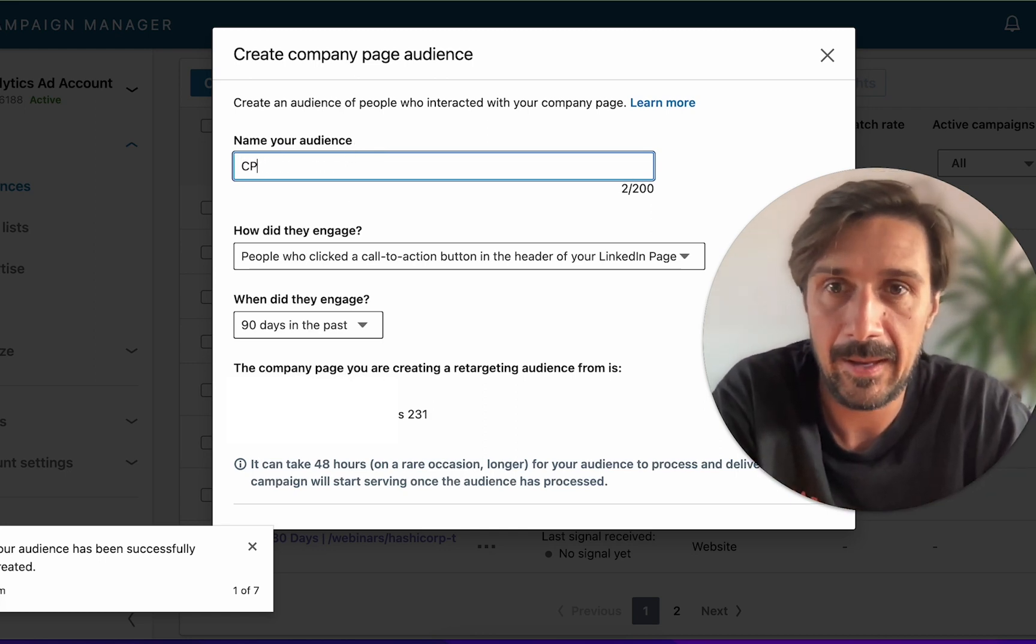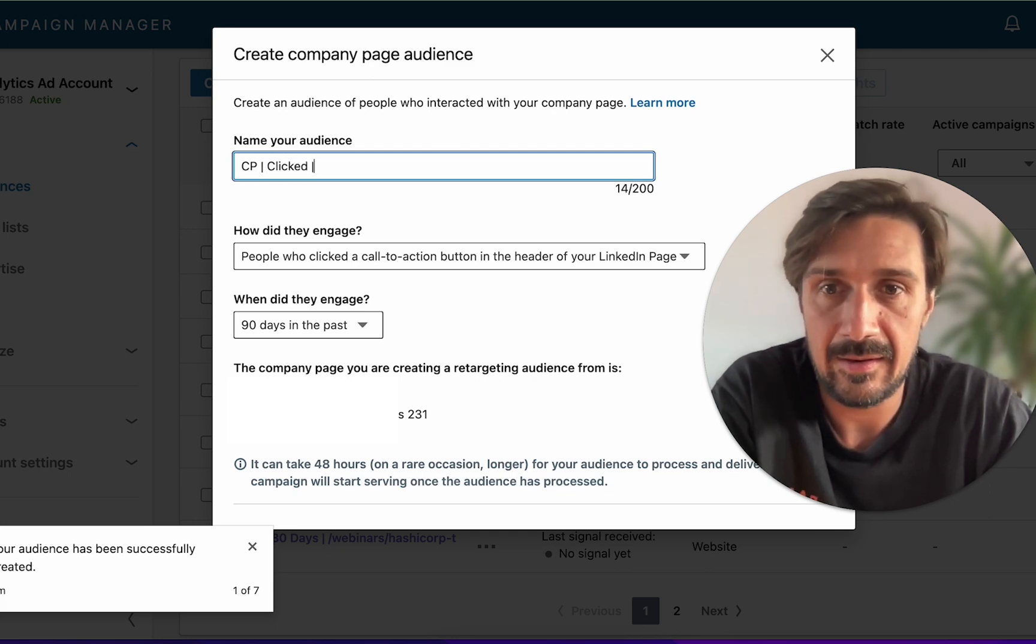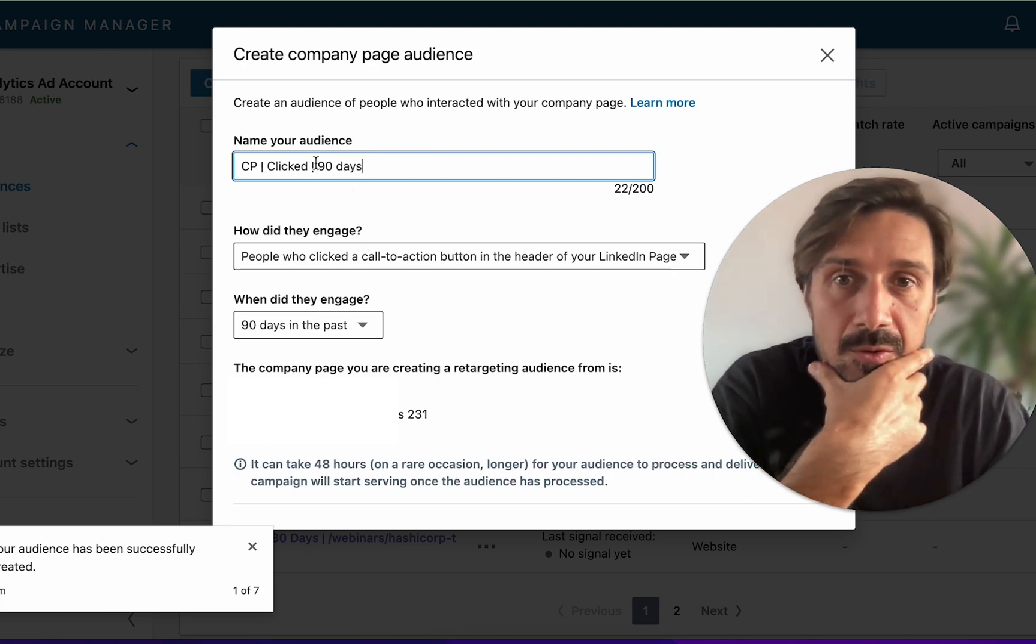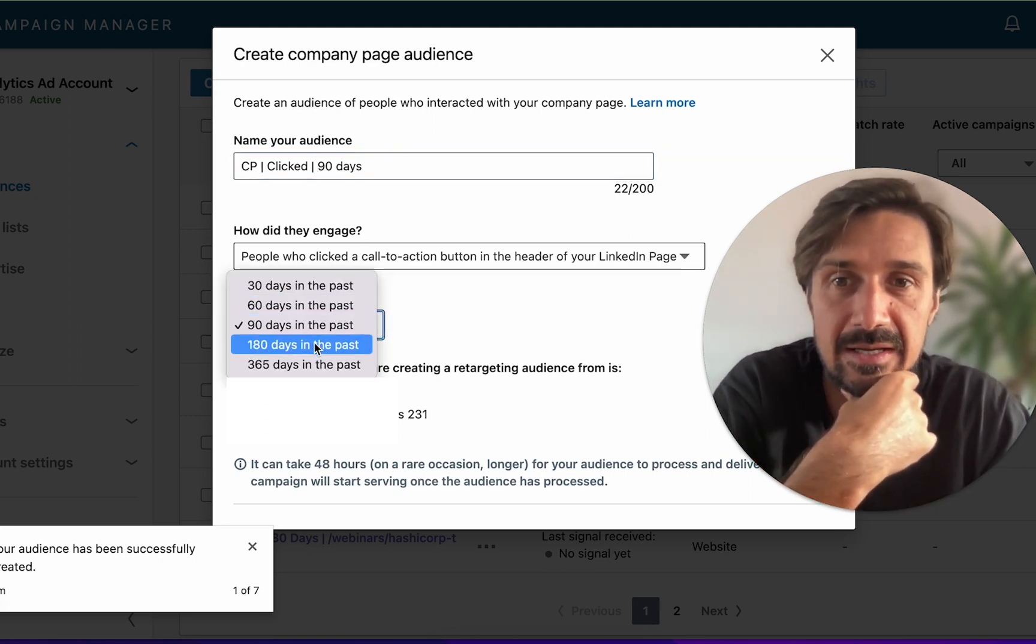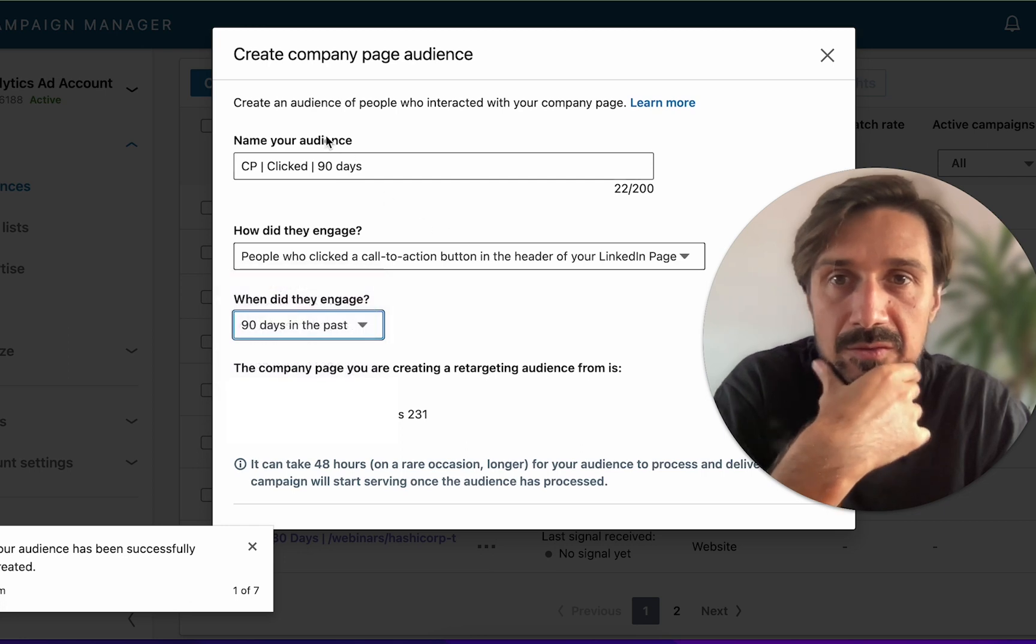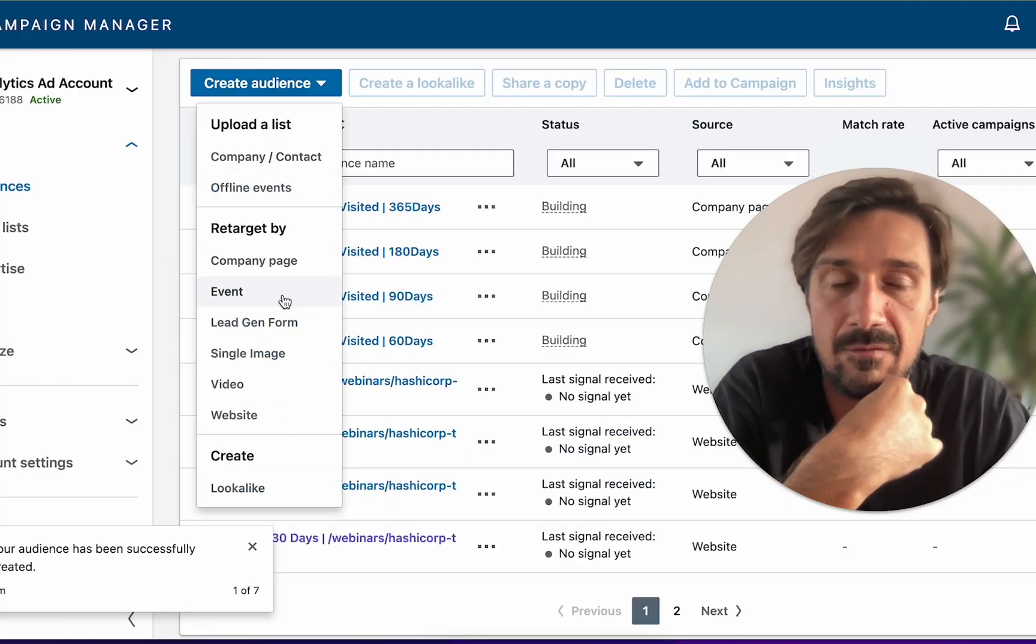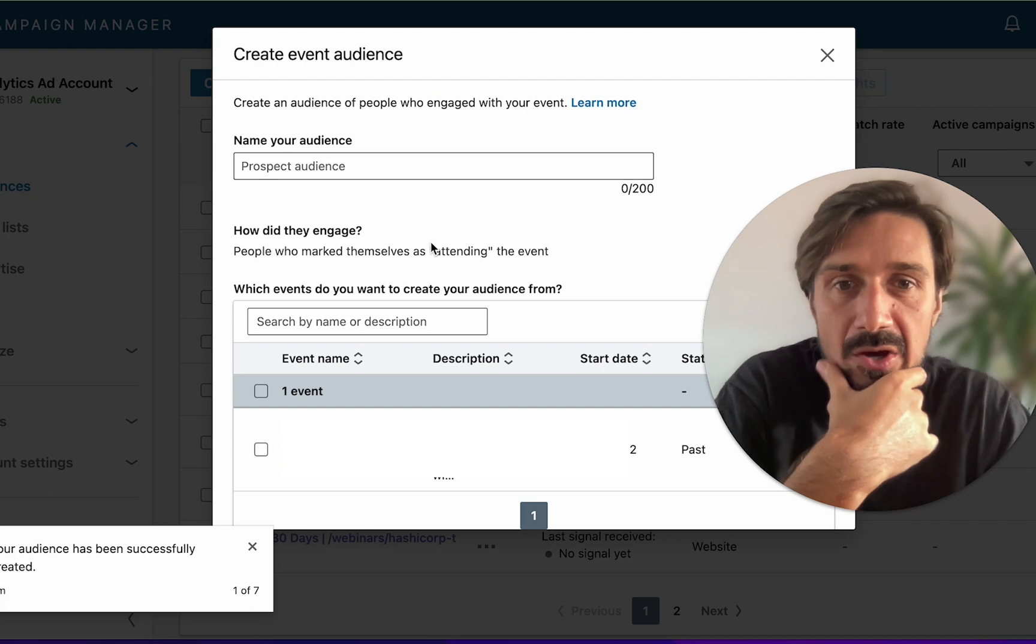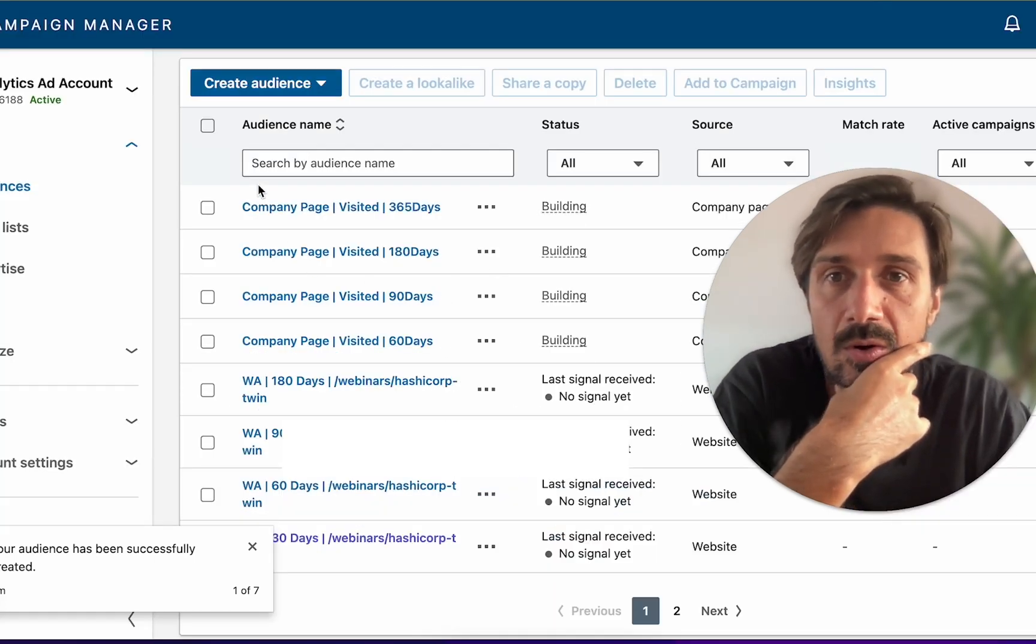The name convention here would be, for example, company page clicked and then 90 days. Then the next one I'll just copy paste this and change the day: 60 days, 180, so all of the different ones. The next one is events. If you run events, you can actually retarget any event ads you've done, which is really cool.